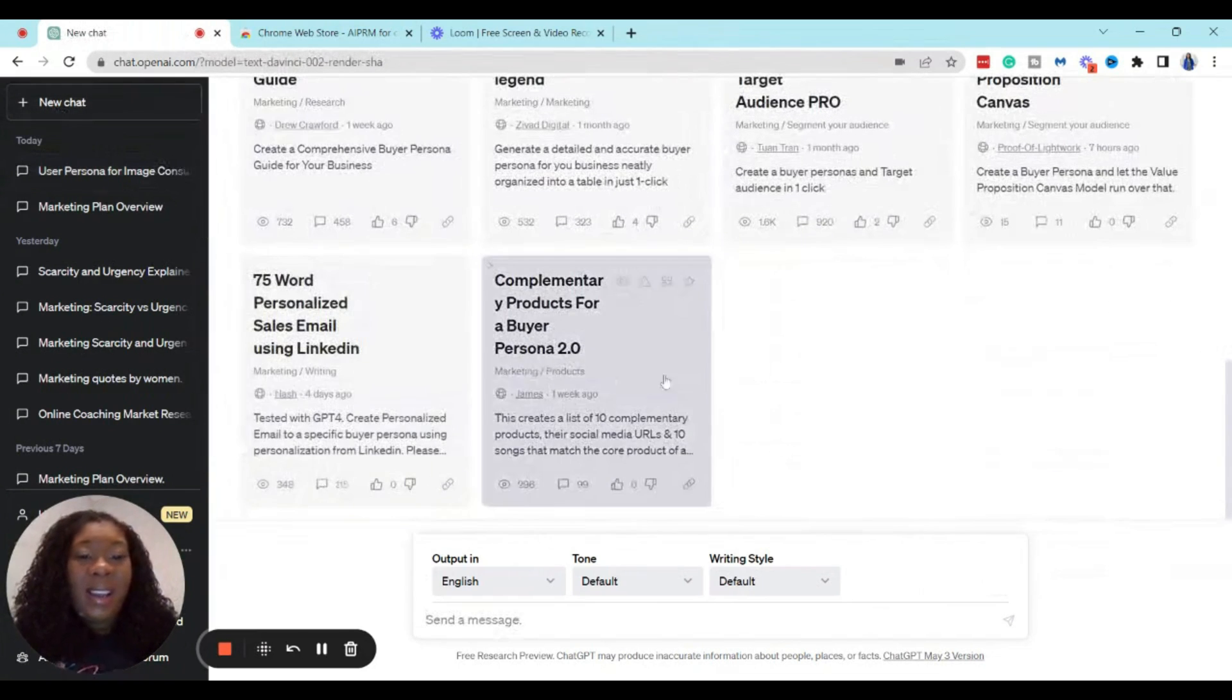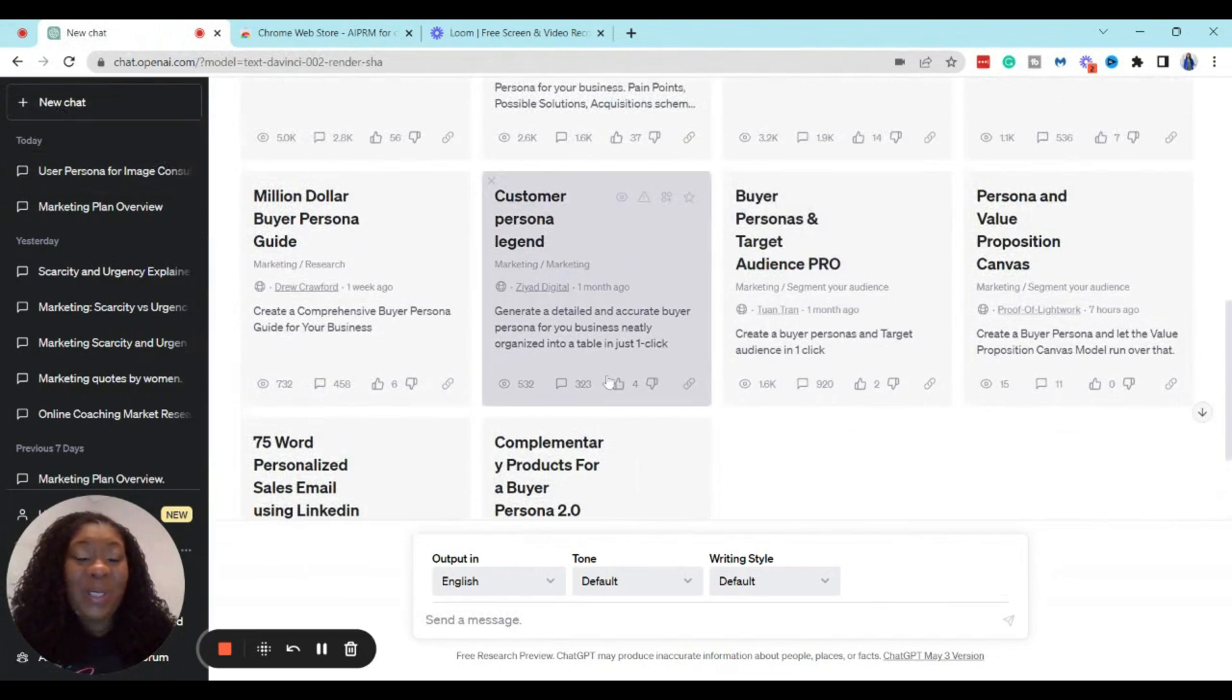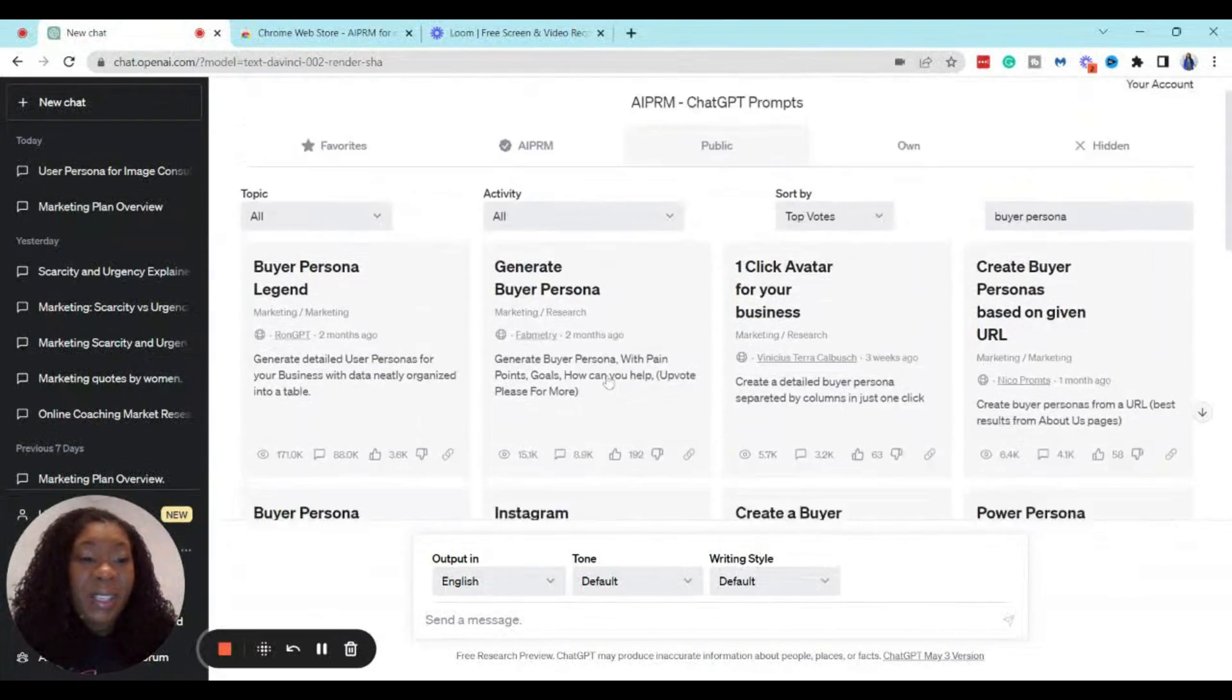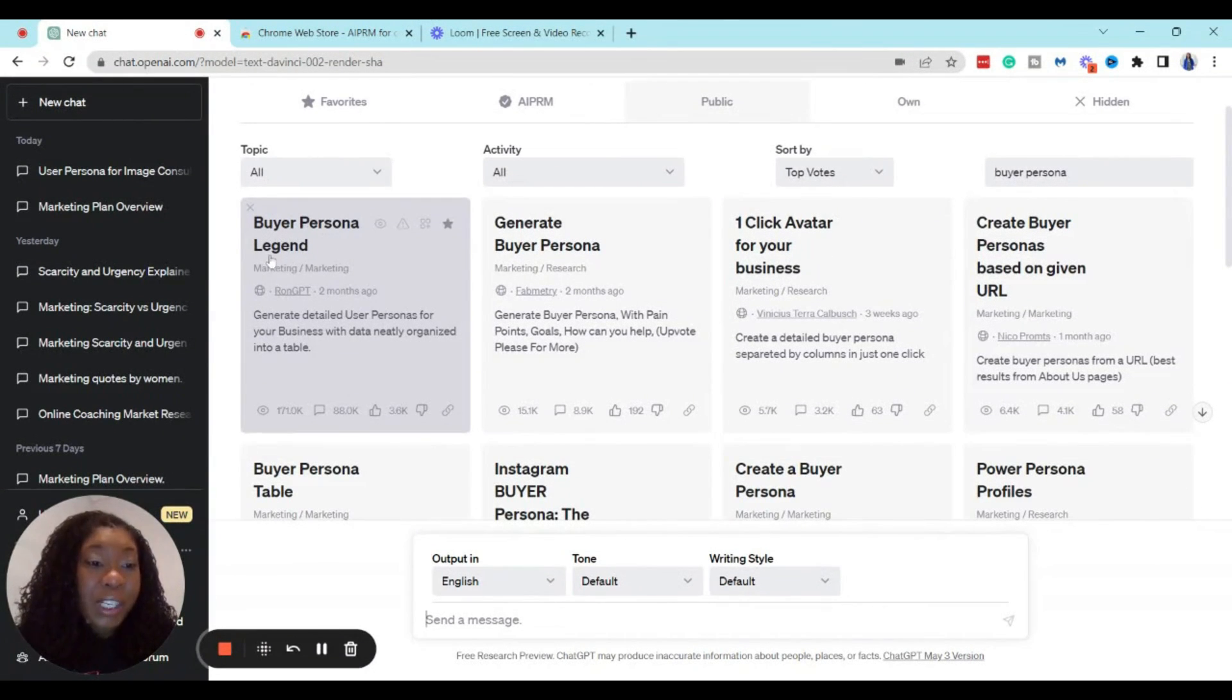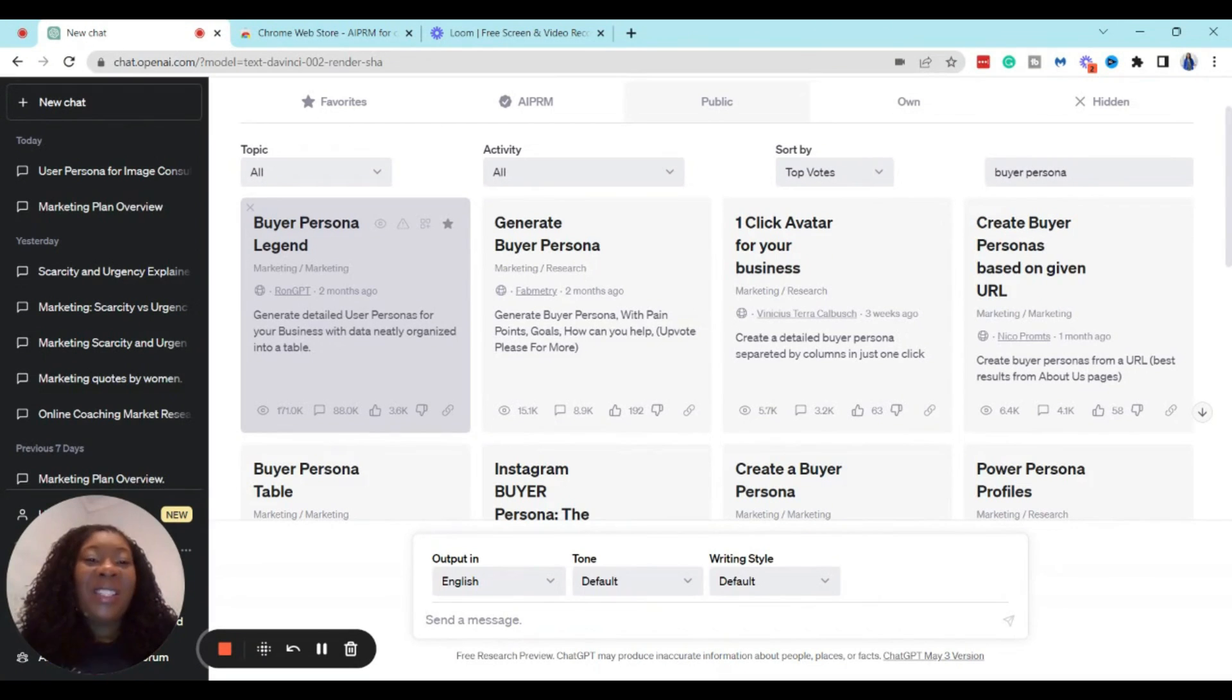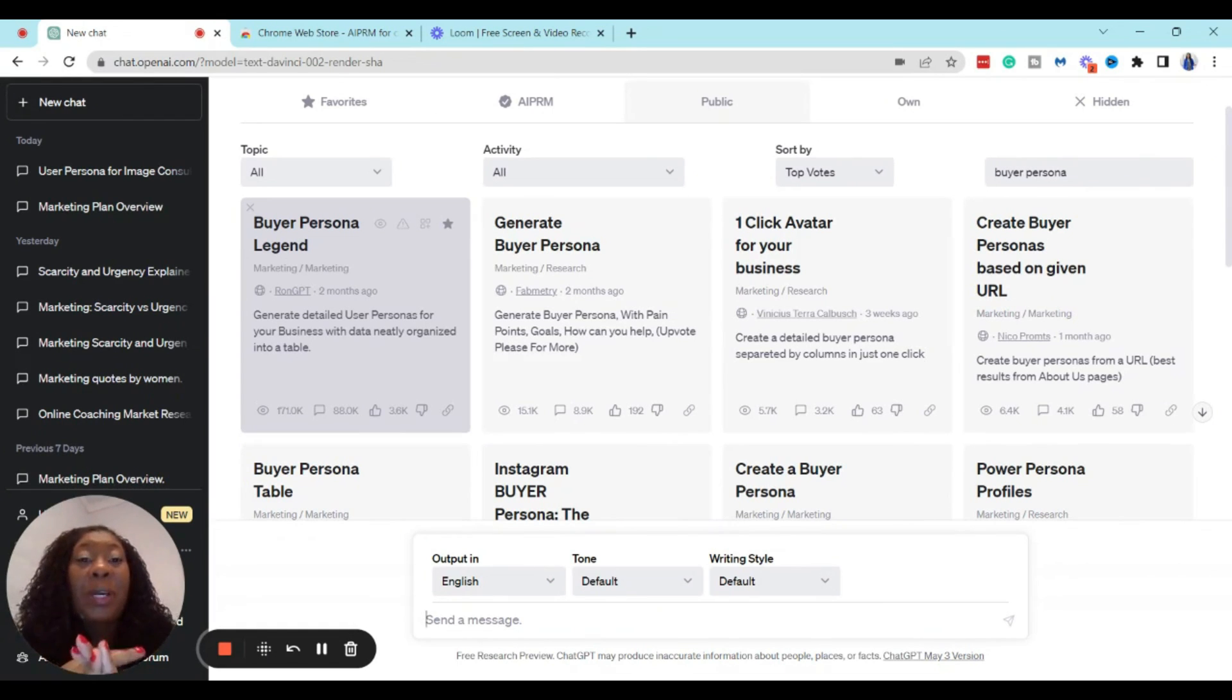So this is the ChatGPT prompt. Let me go back to the main page so you can see it again. I'll actually put a link to it in the comments below this video. But it is this one right here that says Buyer Persona Legend by RunGPT. So if you do not see this when you log in, again, you could just put it in the search box. So this is going to help you to break down your ideal client avatar and buyer persona in under three minutes using ChatGPT.